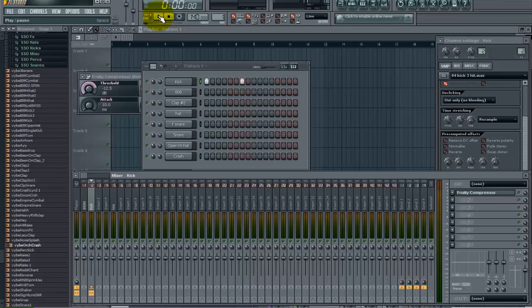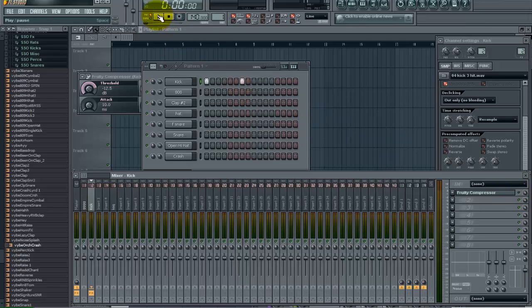And if you listen closely this sample also has an ugly high end frequency that we are going to get rid of later. And just so you know you can tell that the compressor also enhance that.